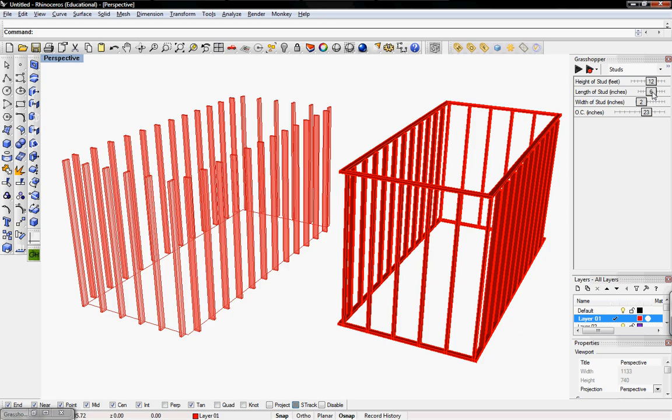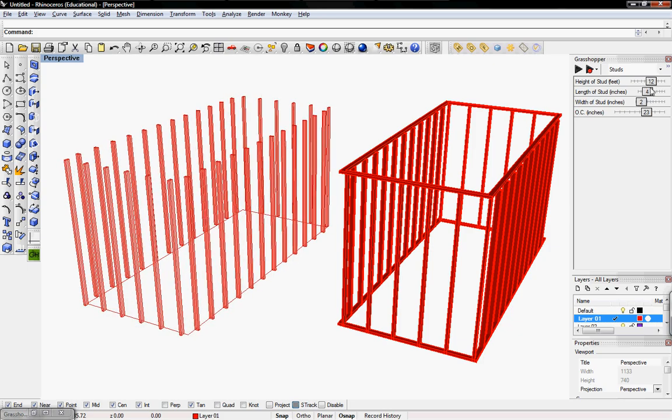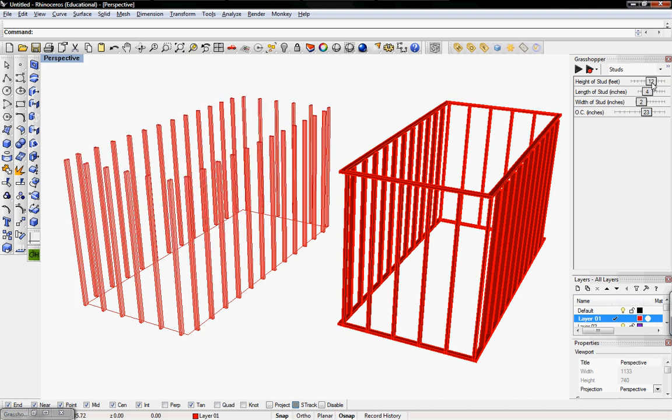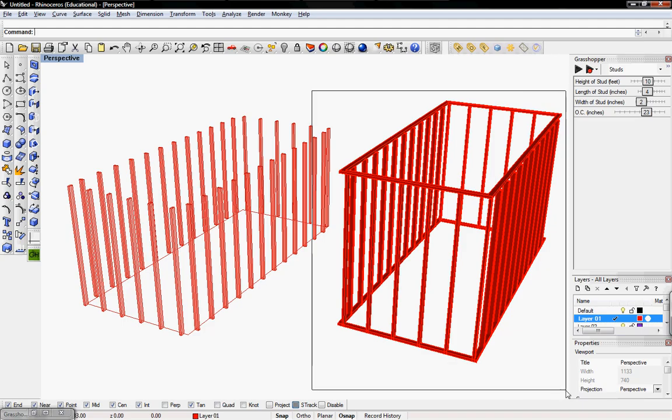The cross section of the members, whether it's 2x4 or 2x6, and then the height of the studs. So whatever the height may be. And here's the finished project.